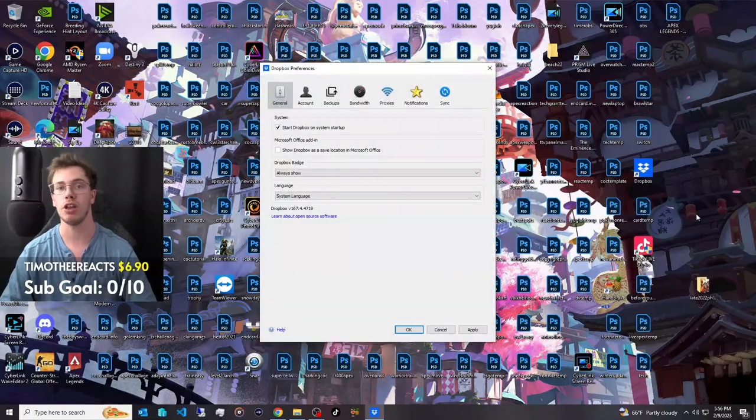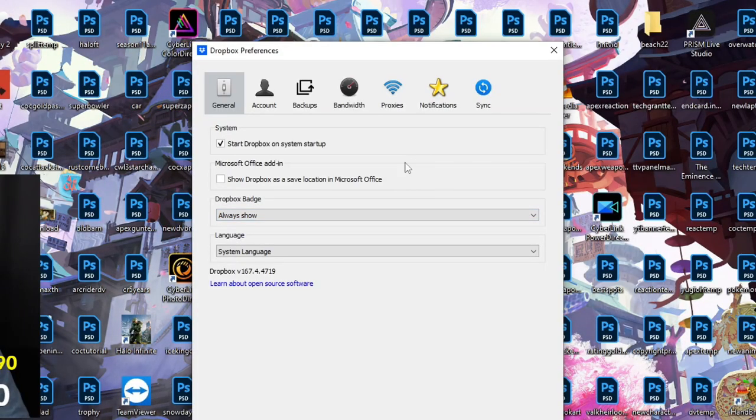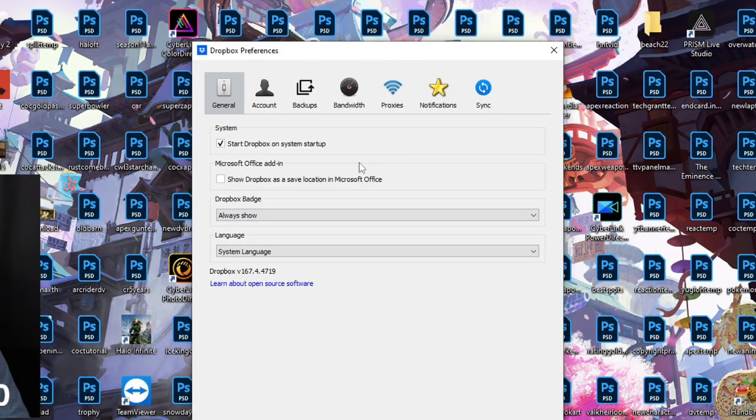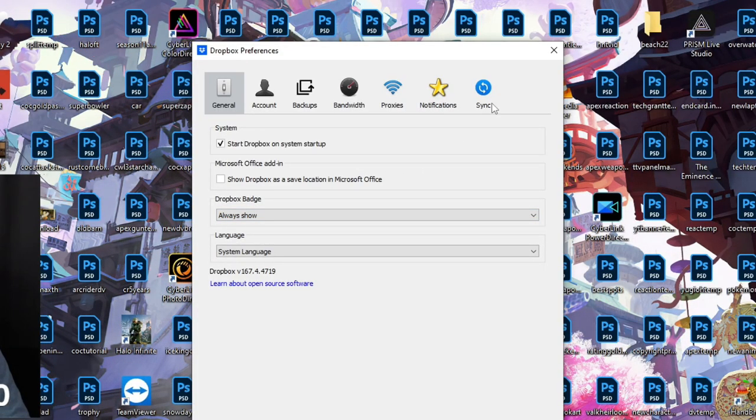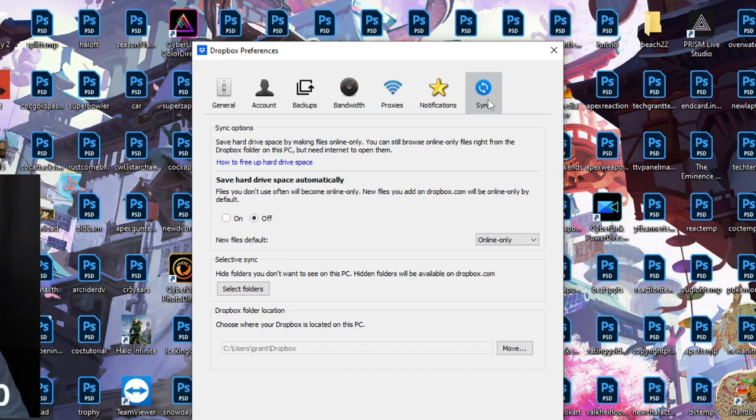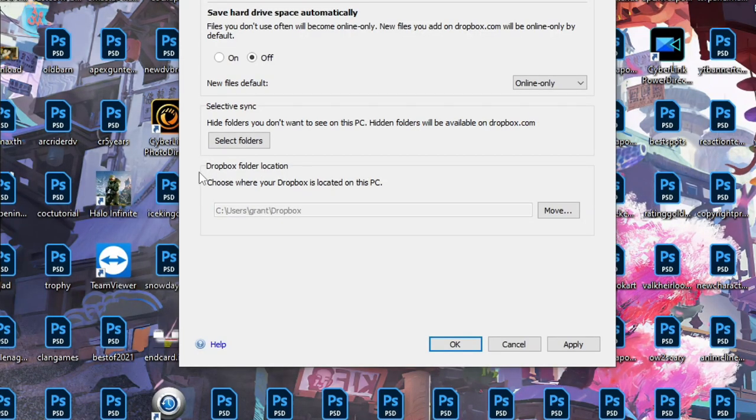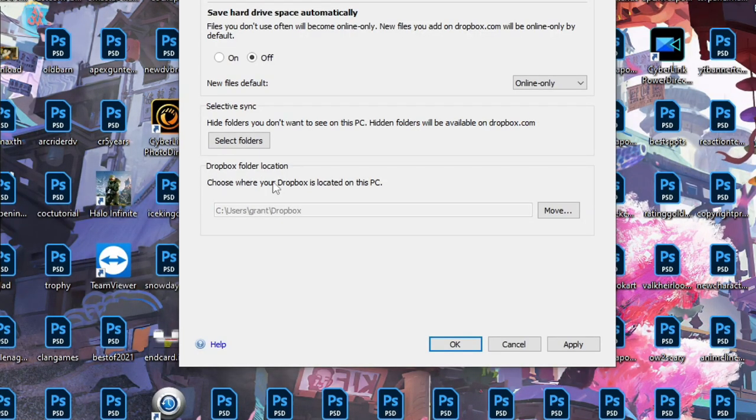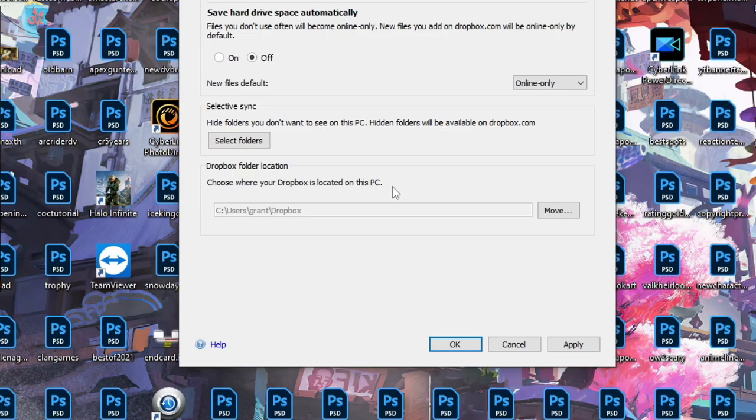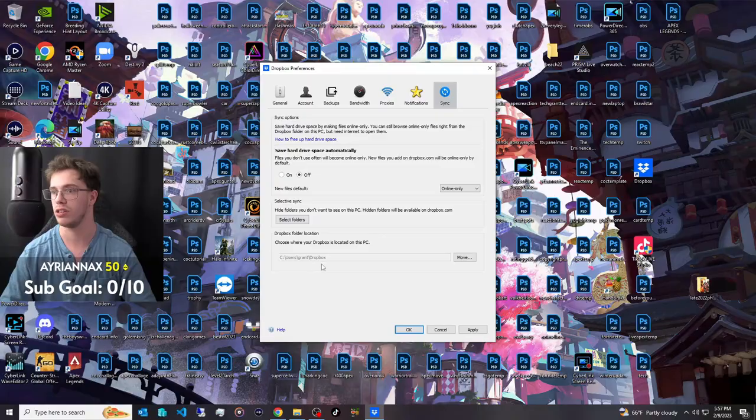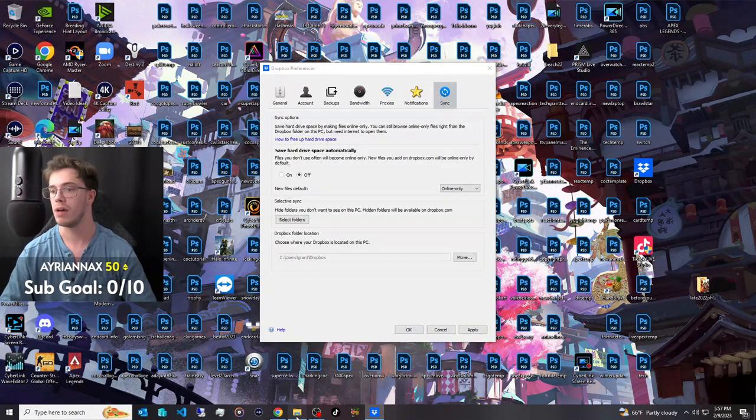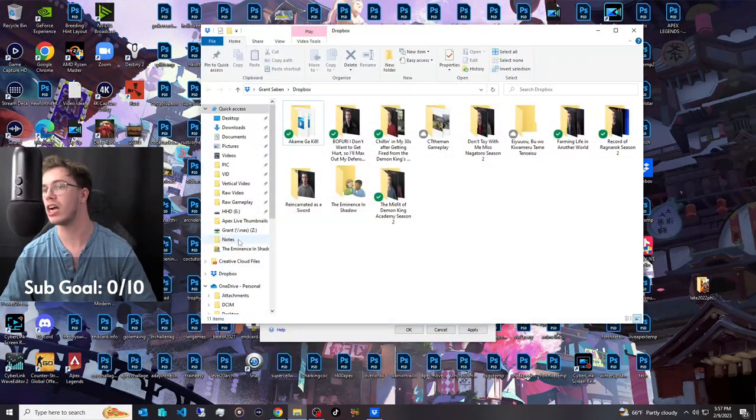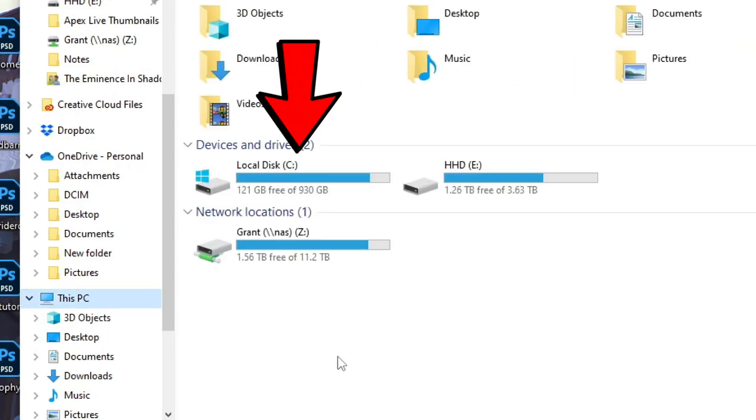Once we're in Preferences, you're going to see you have access to a few things, but the big thing we want to keep an eye on is Sync. So, we're going to go to our Sync area, and you're going to see this one little area says Dropbox Folder Location. Choose where your Dropbox is located on this PC. You can see that's my C drive, and my C drive is actually only at 200 gigabytes.